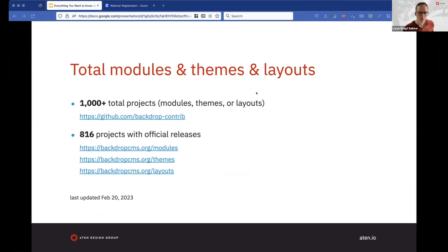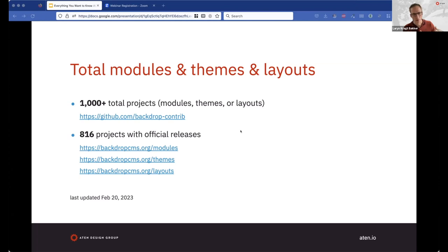There are currently over 1,000 projects in the contrib space for Backdrop — modules, themes, or layouts. Over 800 of them have official releases. If you need a module that existed in Drupal 7 but isn't yet available for Backdrop, many of those can be ported relatively easily. If you're a developer, you can kickstart a port with a module called Coder Upgrade that does a lot of the grunt work. Then you go through and see if it needs any other cleanup. There's also an issue queue and live chat where people can indicate interest in a module and request help, or you can hire a developer to do it as part of your upgrade process.